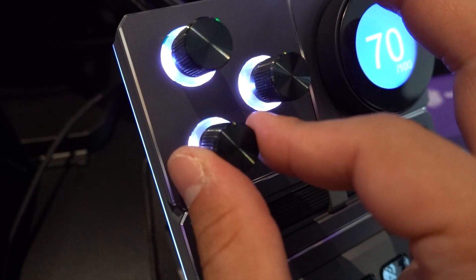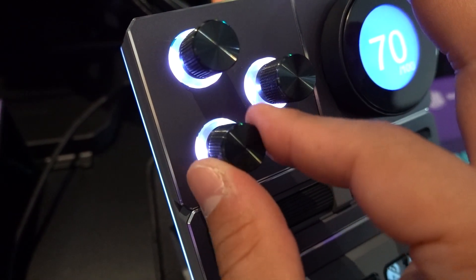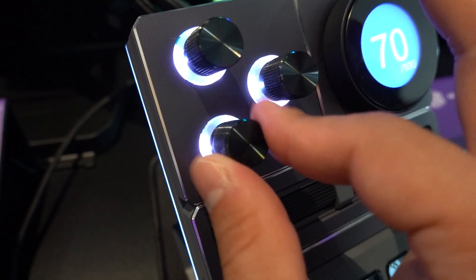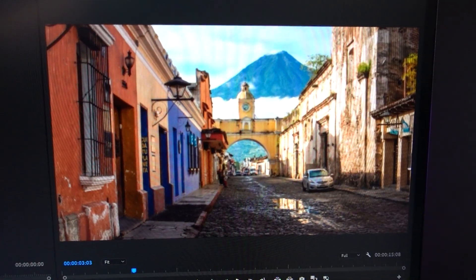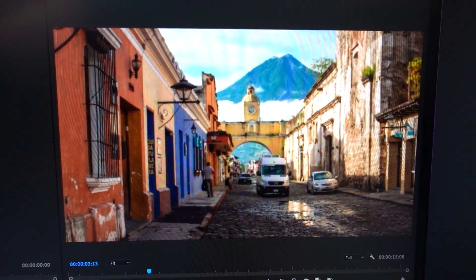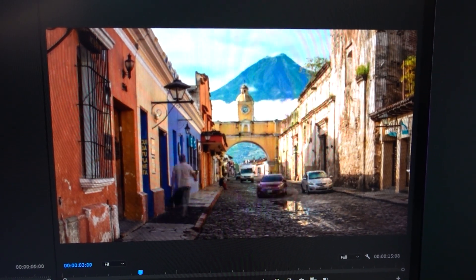I found the controls to be super responsive when testing them out with Photoshop and Premiere Pro to perform actions like changing the brush size or scrubbing through the timeline.